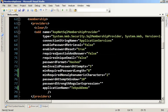I would really push you to leave the password retrieval feature off. If you turn it on, it will force you to change the password format to encrypted or clear. Encrypted is not always very safe because if someone manages to grab the data, they can decrypt the password, which is not a good thing.